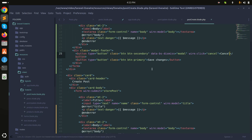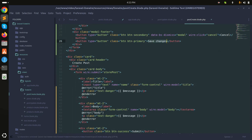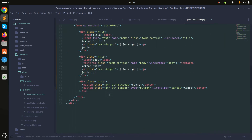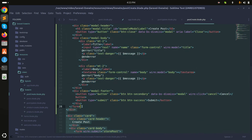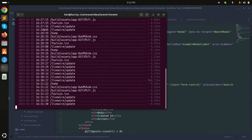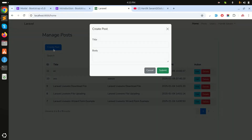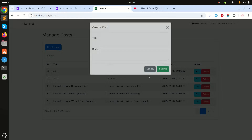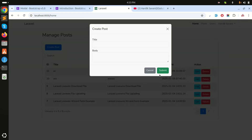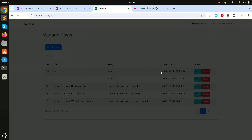I'll change 'Save Changes' to 'Submit' and set the button type to submit, then save it and remove the card code. After refreshing, clicking Create shows the modal with the title and body fields. Clicking Cancel works fine, and clicking Submit causes the modal to disappear.